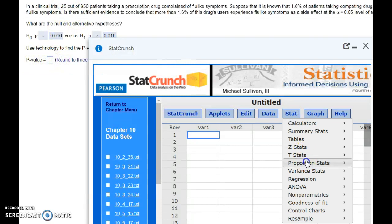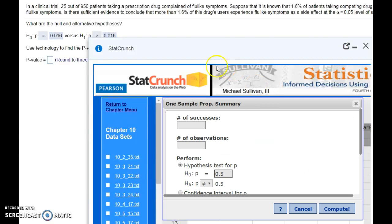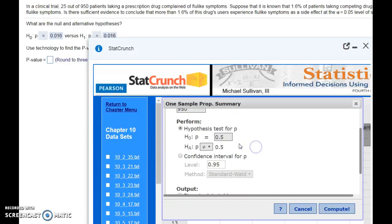We just need to go to Stat, Proportions, one sample, and we have the summary data. We just have the summary that there were 25 people with flu-like symptoms out of 950, and we're running our hypothesis test.